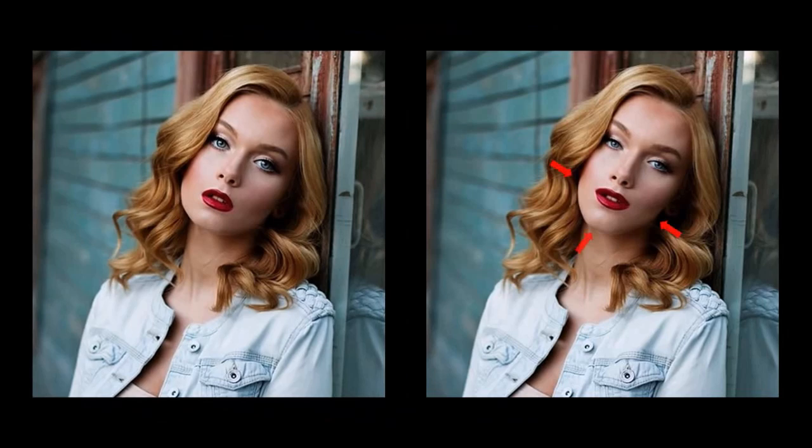You'll notice that I've shrunk the jaws and adjusted the chin. And you'll also notice a slight smile on the face. So let's get down to it.